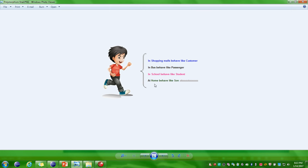For these two concepts I have already explained in the previous video session. If you have not watched those video sessions, please do so. I have mentioned the URL for both videos in the description below. In this video session I will be covering how to achieve method overriding, which is runtime polymorphism.